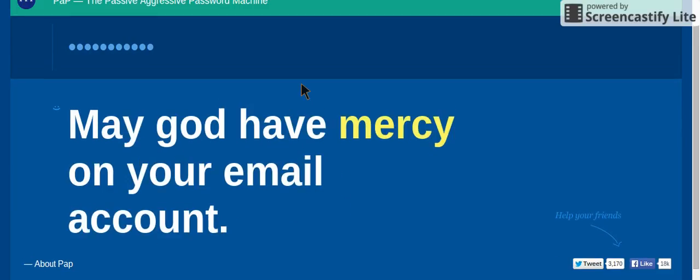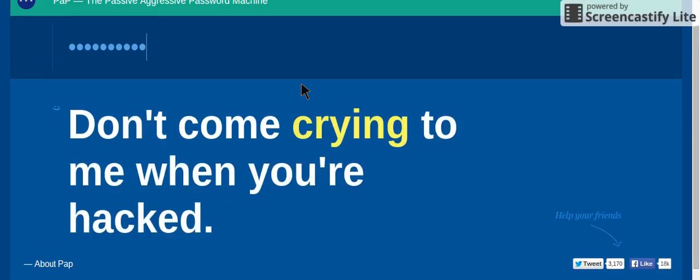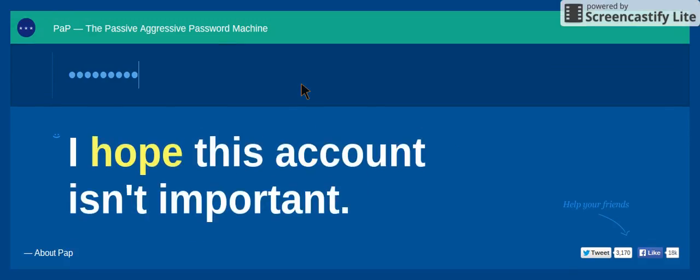May God have mercy on your email account. Don't come crying to me when you're hacked. I hope this account isn't important.